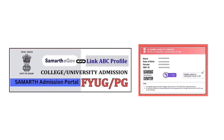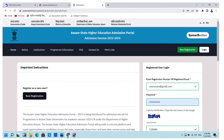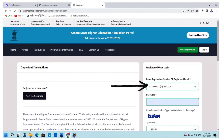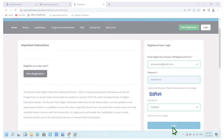Now let us see how to link our ABC ID with the Samarth profile. First, type www.assamadmission.samarth.ac.in in your browser and open the Samarth eGov Suite website. Log in by entering your registration number or registered email ID, type your password, enter the captcha, and click on Login.